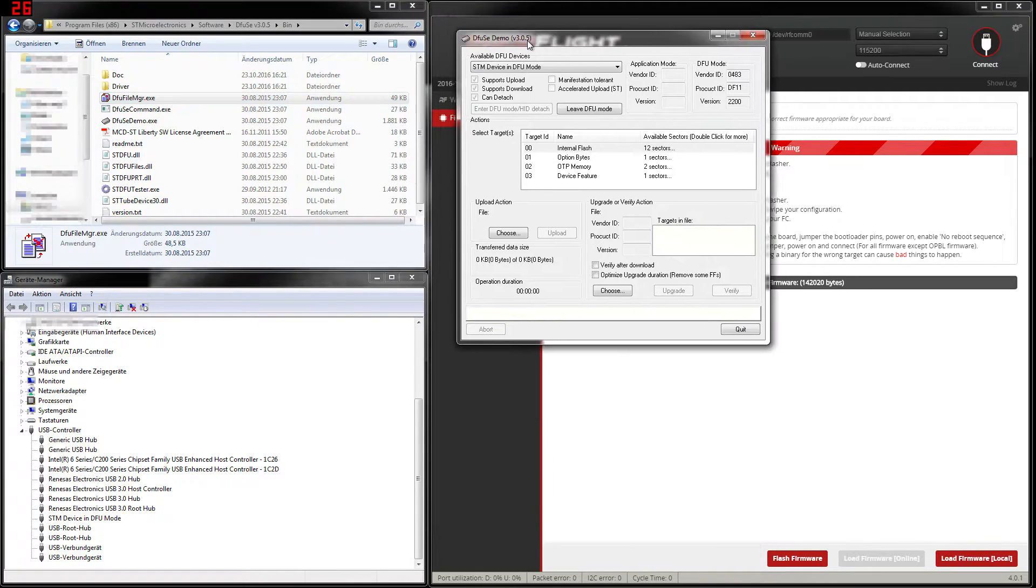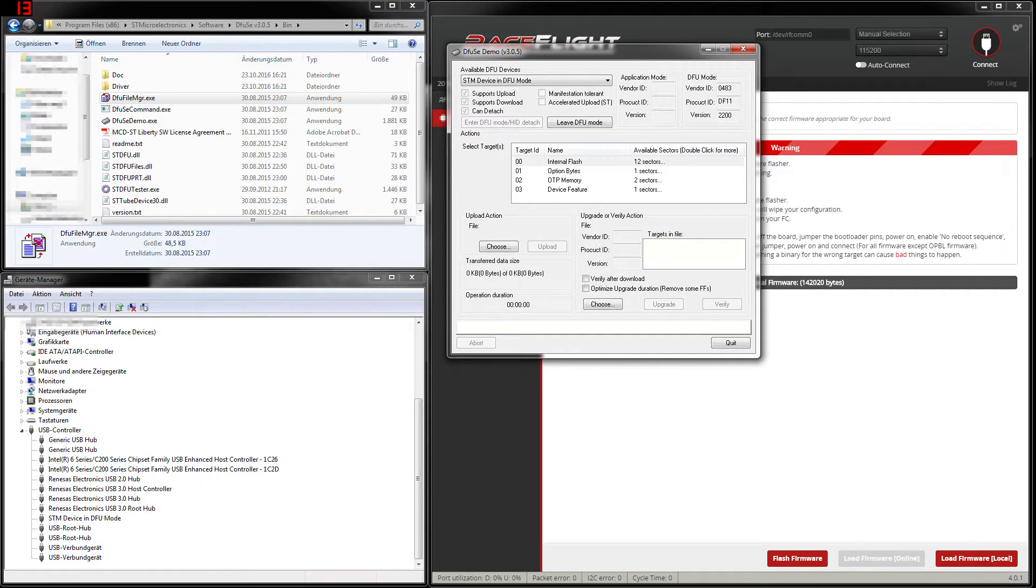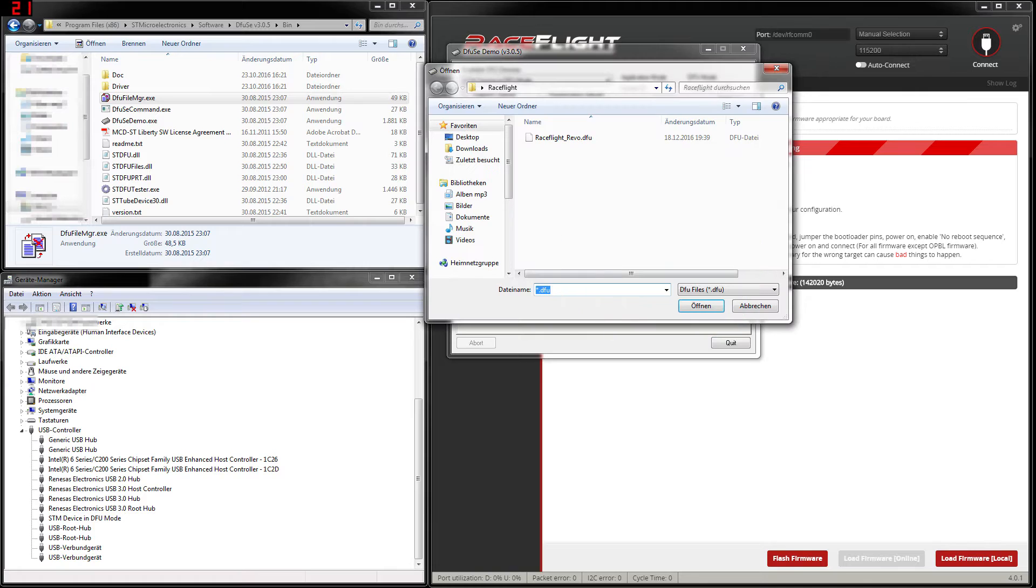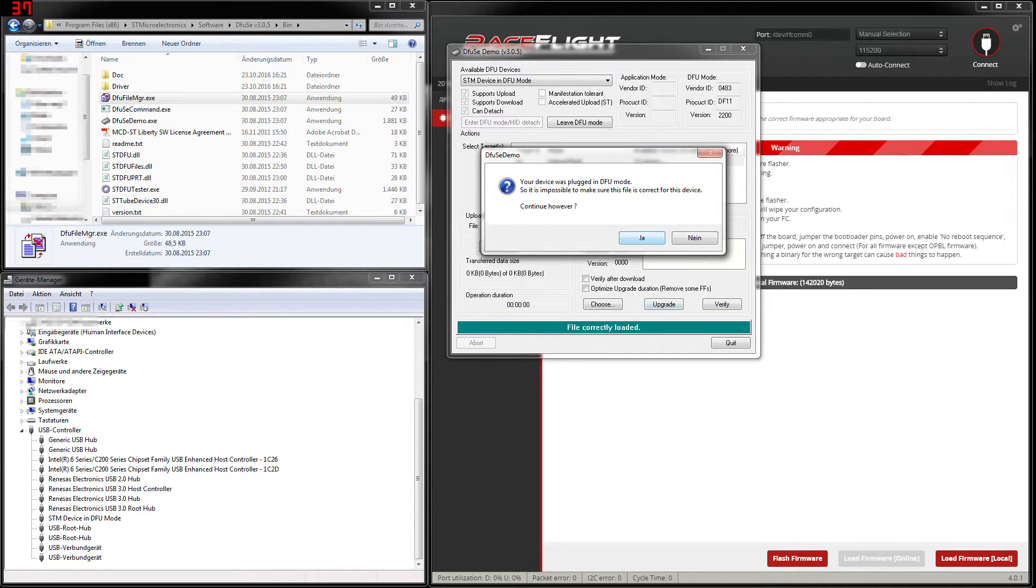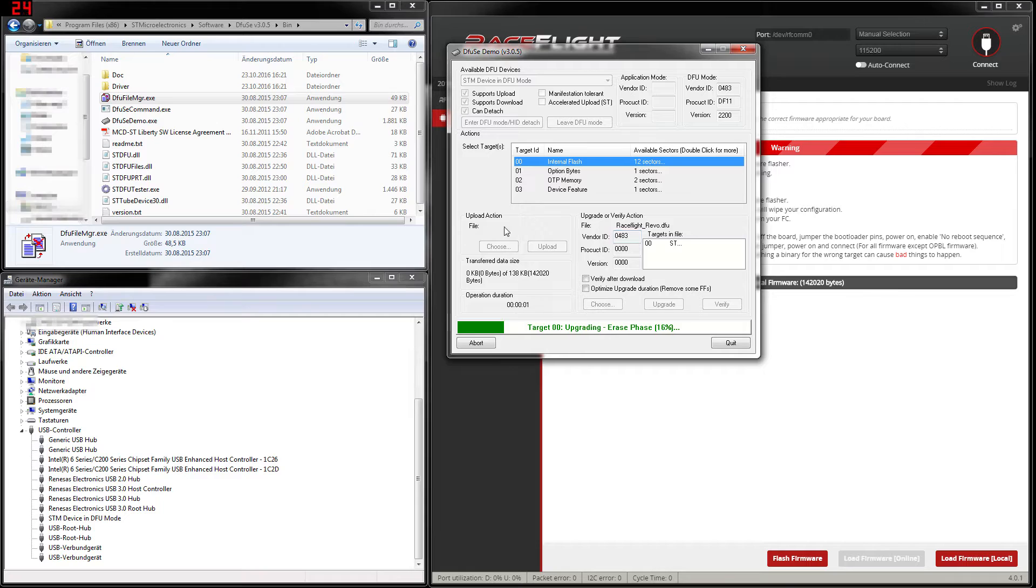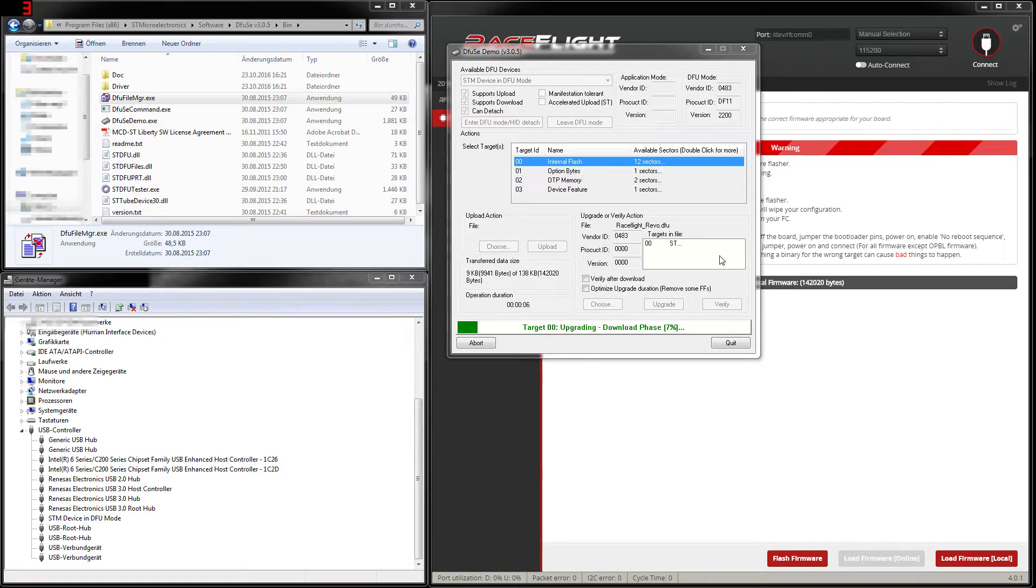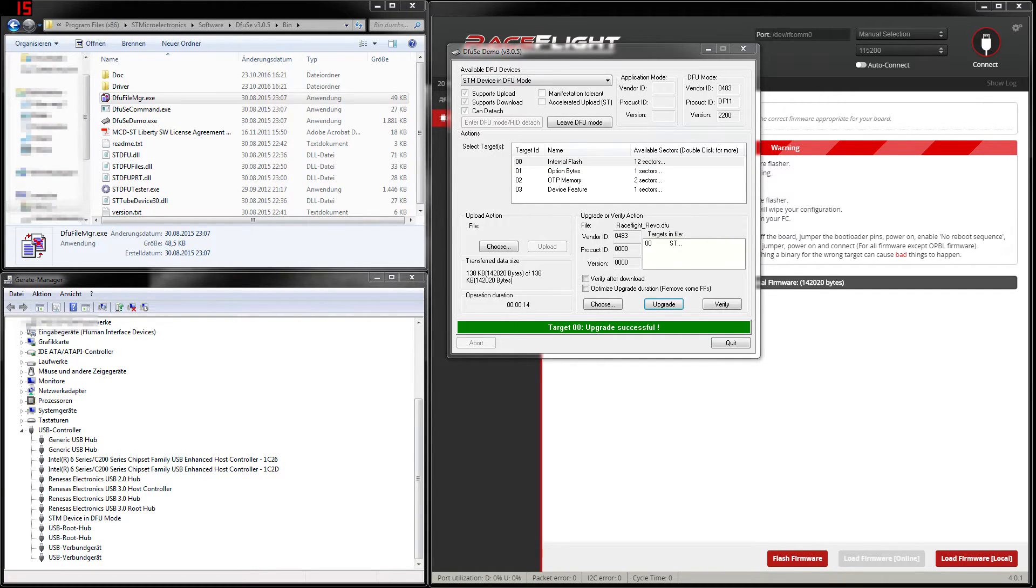Go back into the DFU SE demo. Here we have the option to upgrade or verify action. And here we want to choose our generated DFU file. We open it and then we simply say upgrade. We agree. And now the flight controller is getting updated with RaceFlight. This takes a couple of seconds. And it was successful.